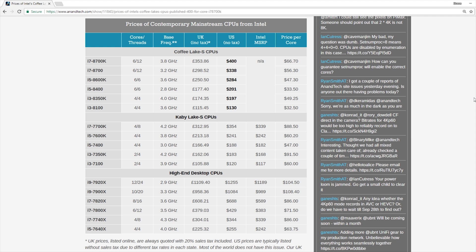And for my money's worth, for that matter, I would say that, just looking at the stack. If you are somebody that is using multi-threaded applications. So maybe you use some productivity work along with gaming. So maybe you're a streamer, maybe you're a YouTuber or something that can use the extra cores and threads.